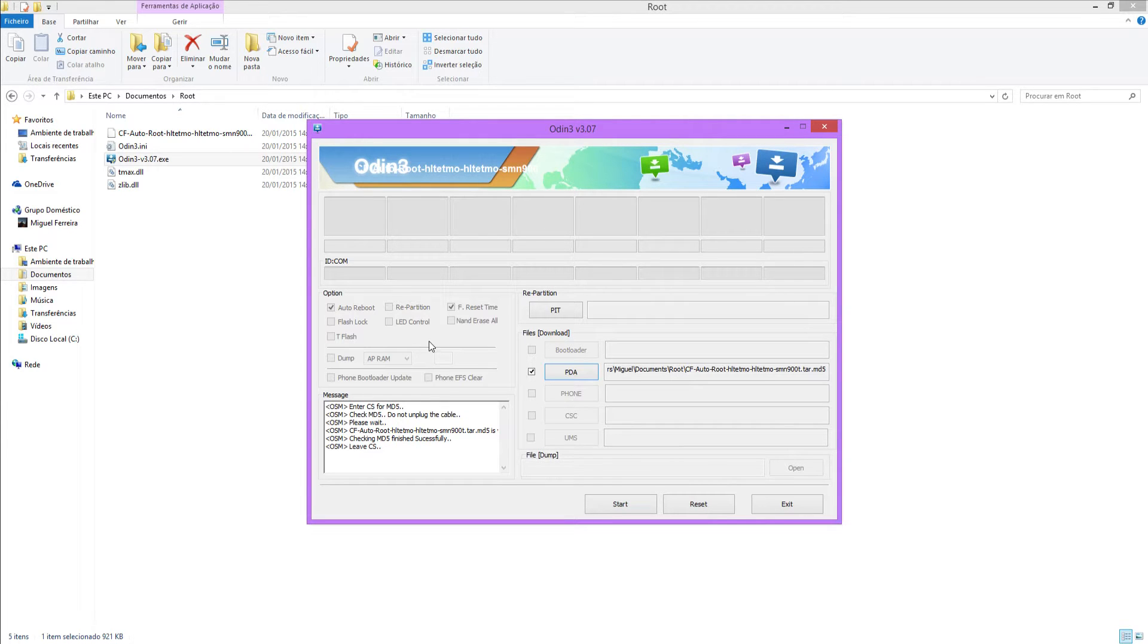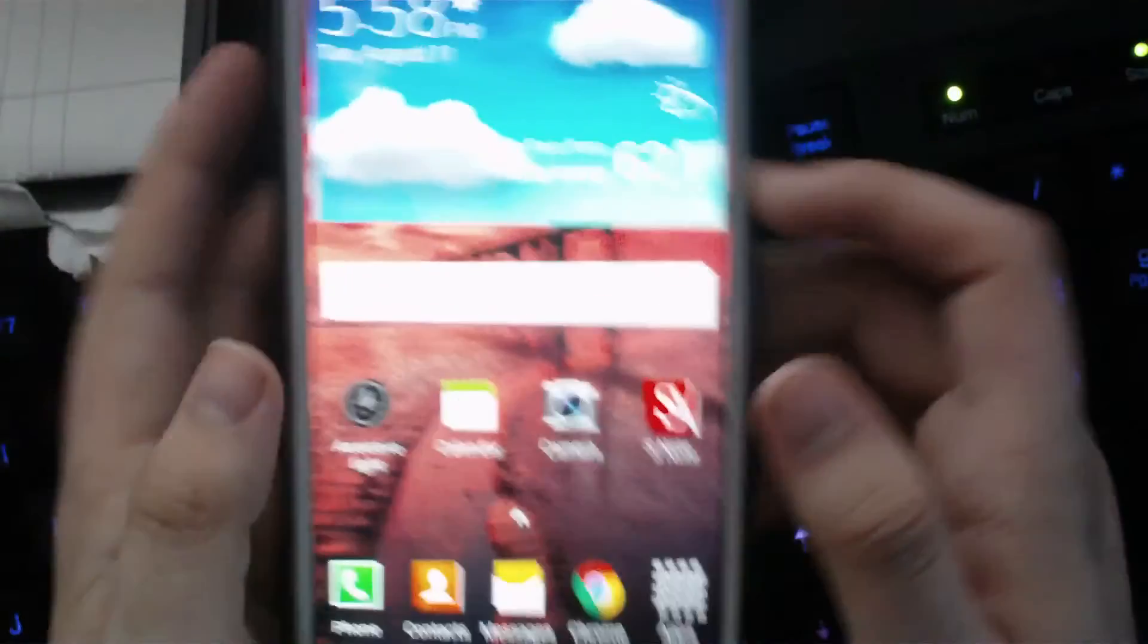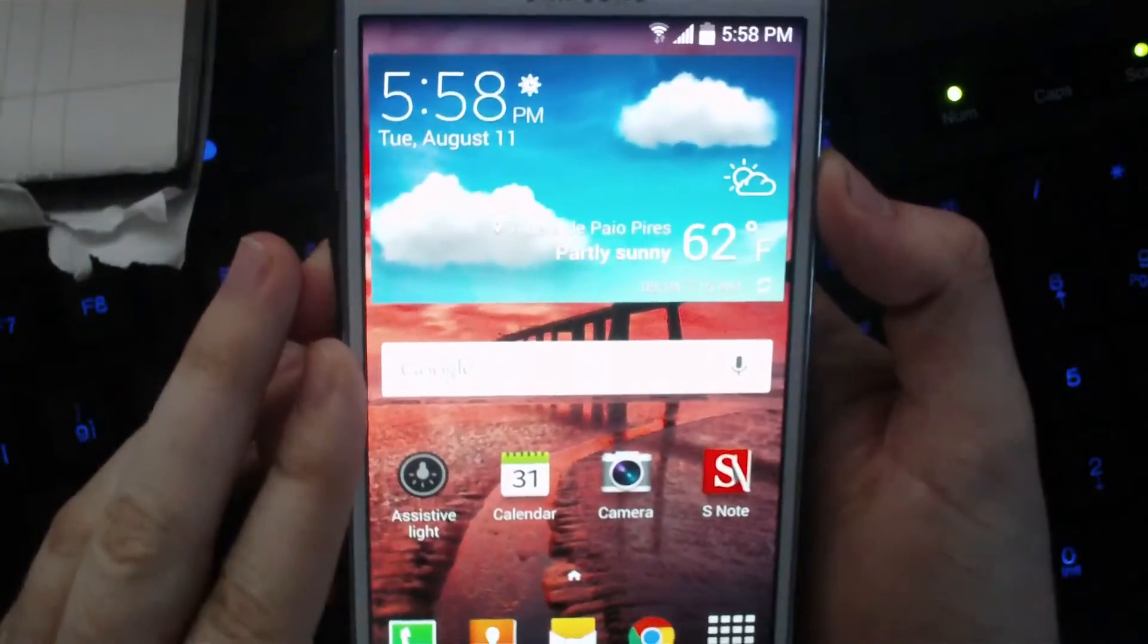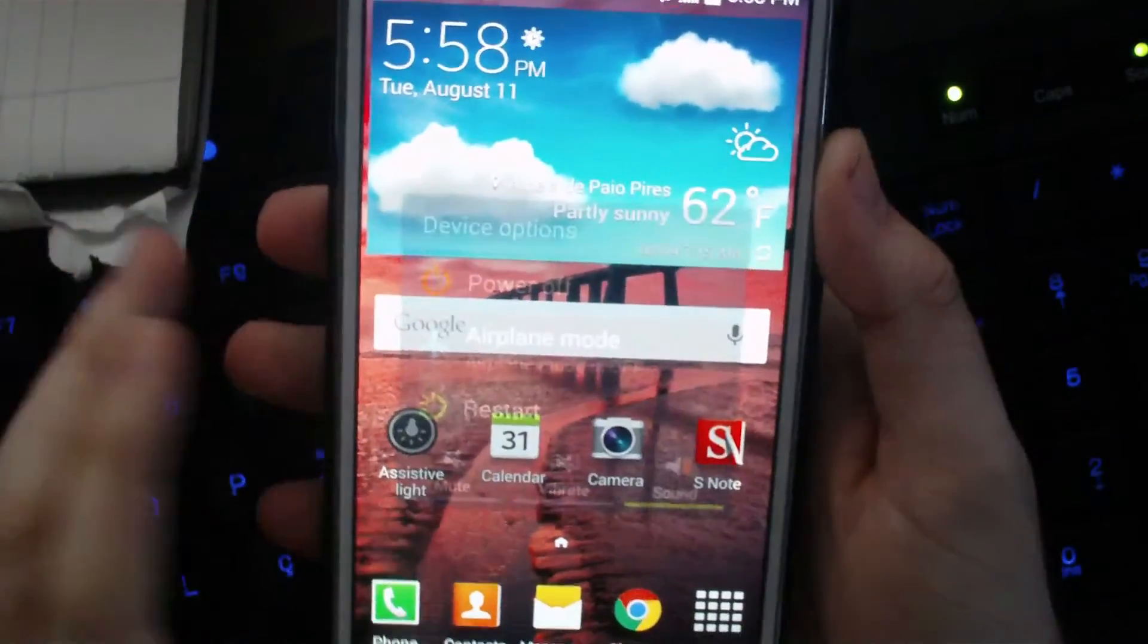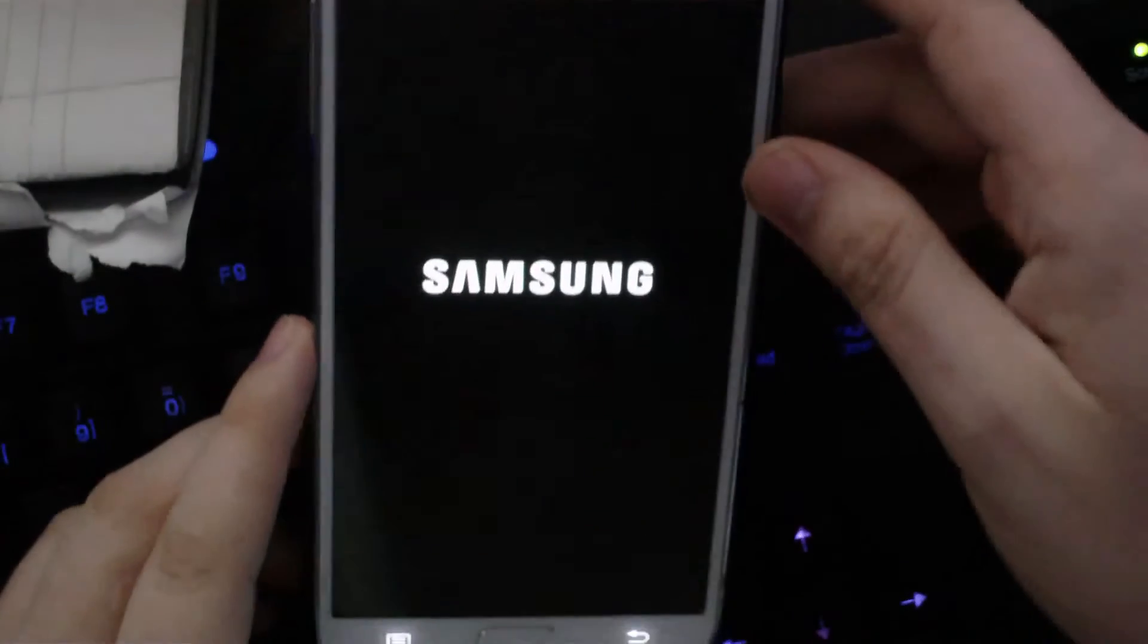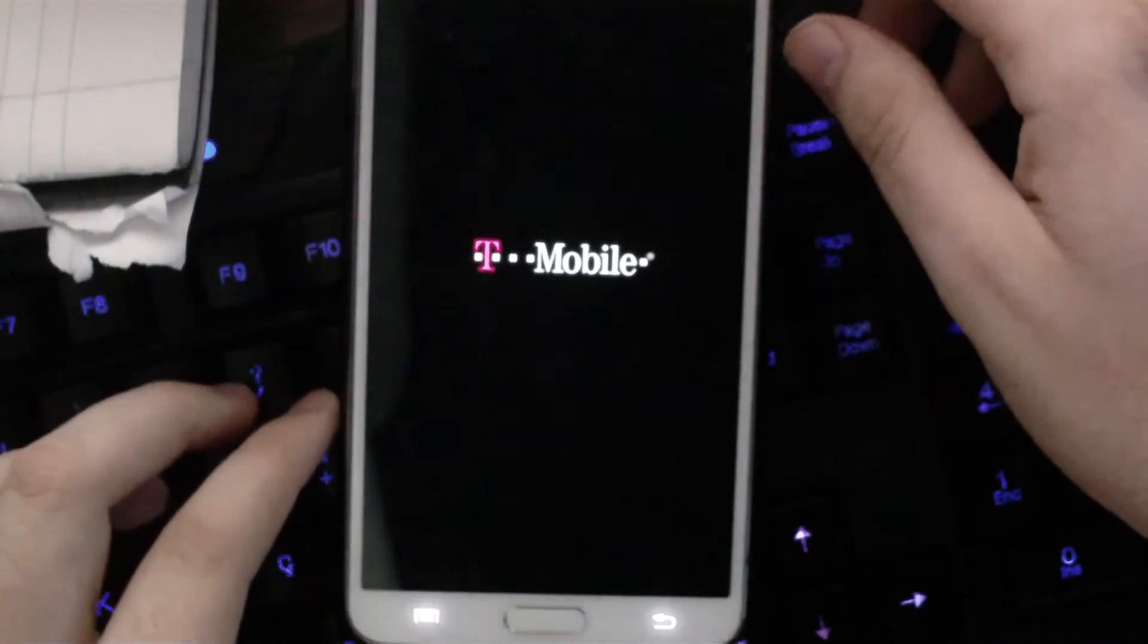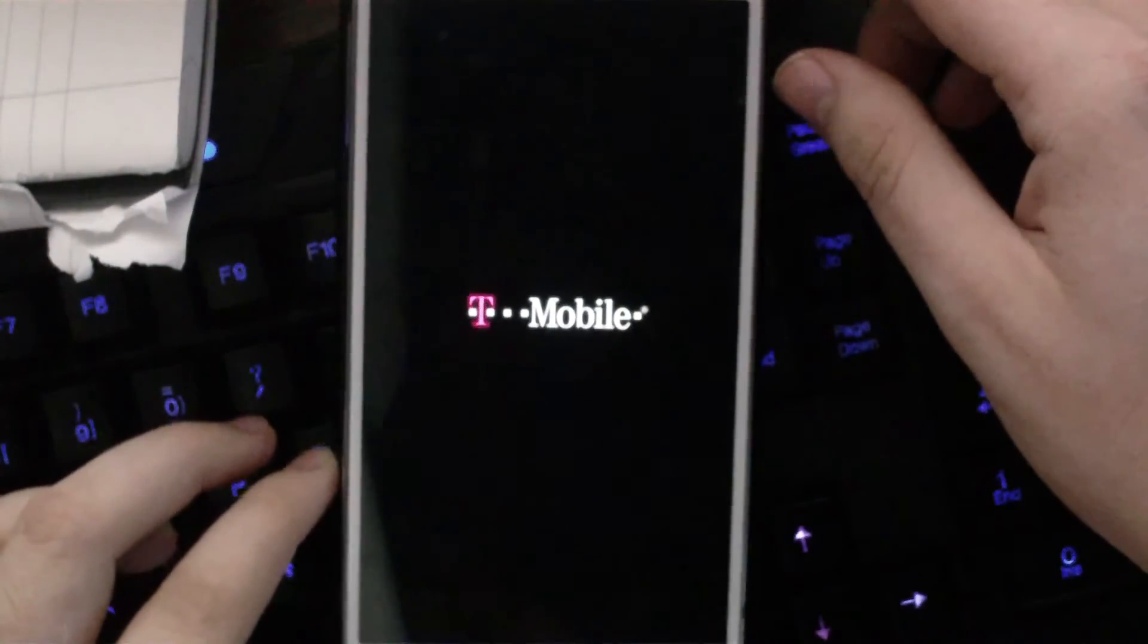So now what you're going to do is take your phone, you want to hold it and turn it off. And that shall turn it off.